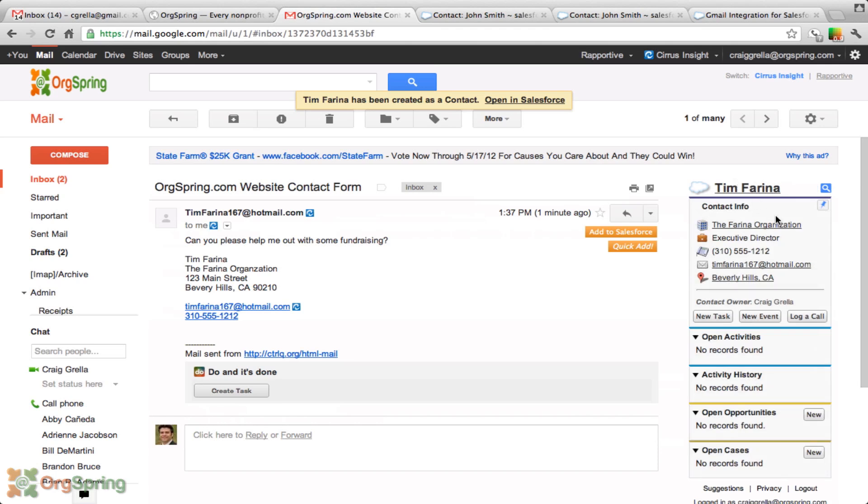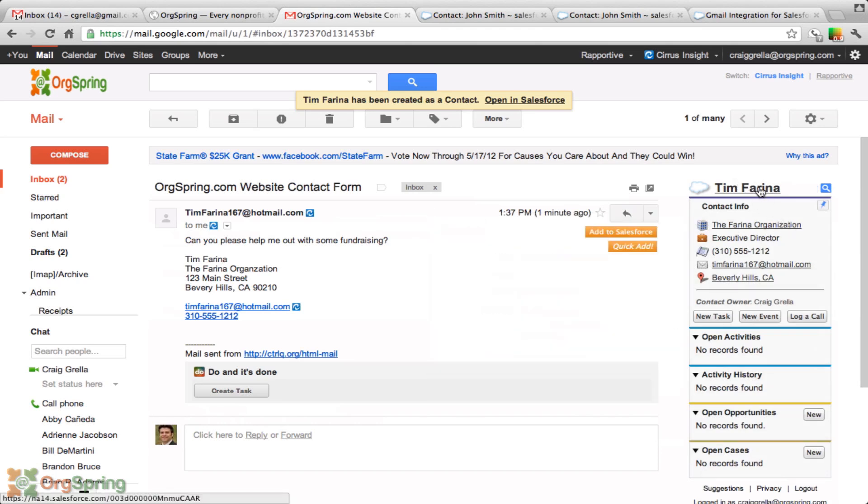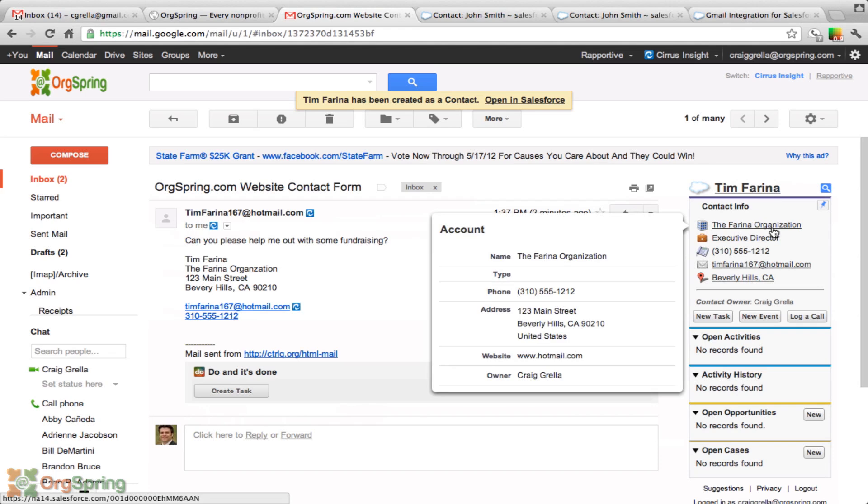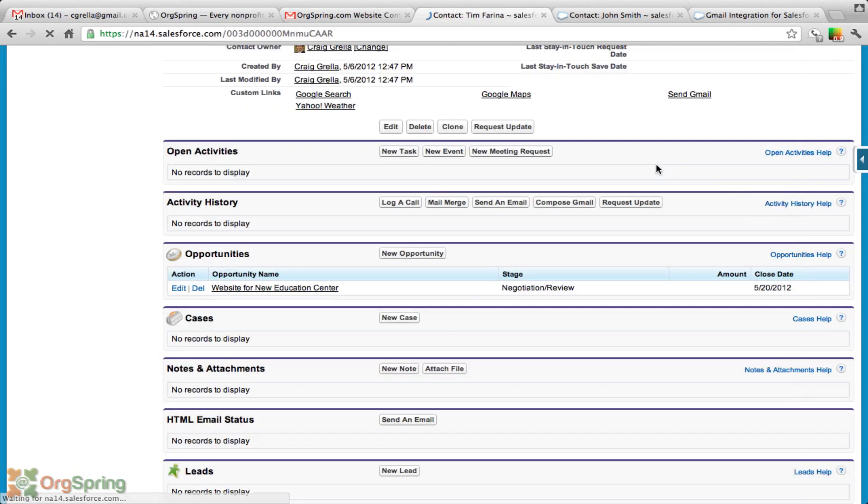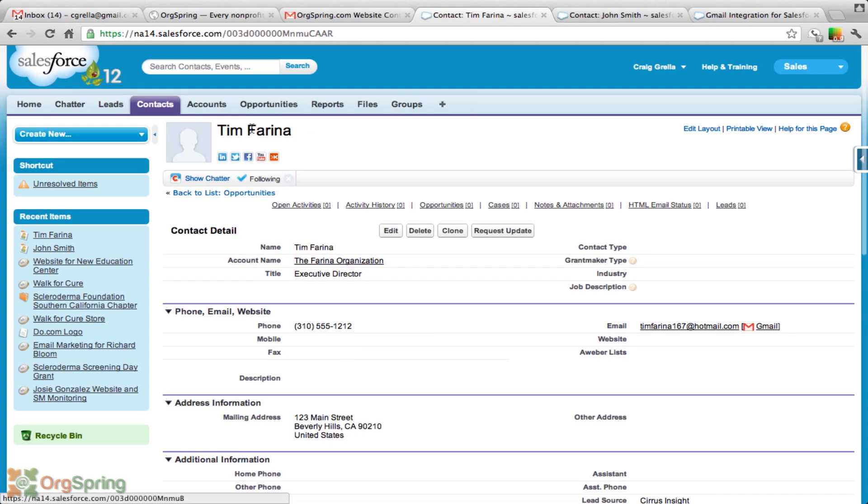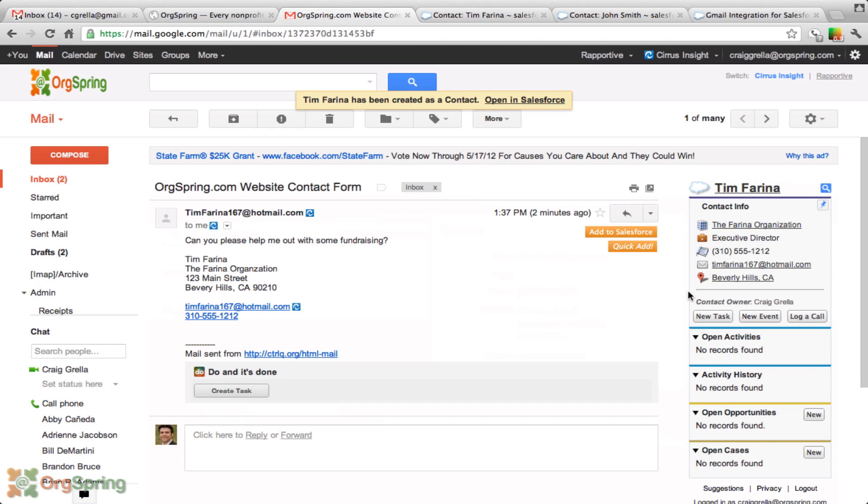Now, all of this gets added here. We could just click either on his name or the organization and it'll link us directly to Salesforce. Let's click on the name Tim Farina. And there it is. It brings us right to his Salesforce page with the information that we just put in. We can go back to Gmail. We can interact with him here or just go back to our Gmail account and see his information here.